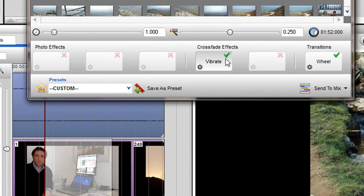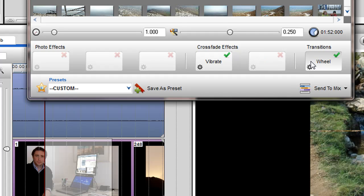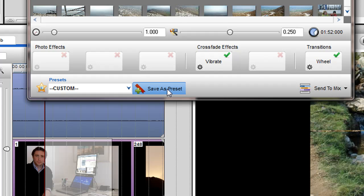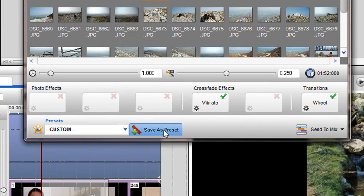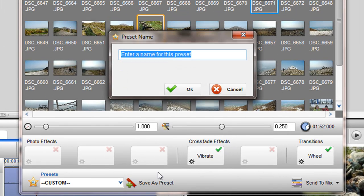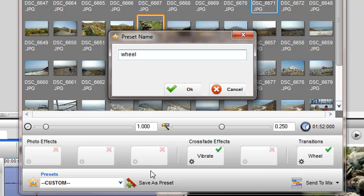If you have created a combination of photo effects, crossfade effects and a transition that you like, you can save this combination as a preset, so it is available for other slideshows you may wish to create. Click on the Save As Preset button and enter your name for the preset.